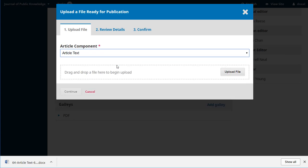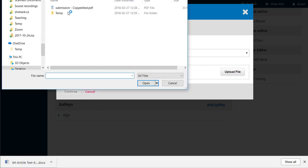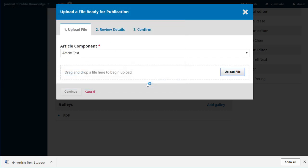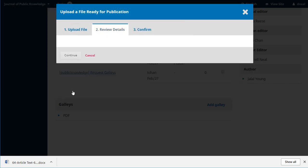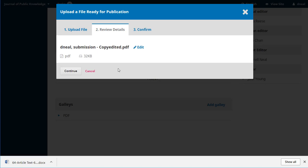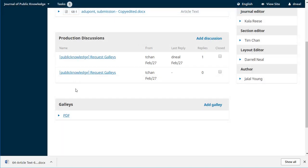Again, when we upload, we have to indicate what type of file it is. What's the article component? This is text. Upload. Grab our PDF. It's good. Continue. Details are fine. And the file's been added. Complete. And our galley's uploaded.